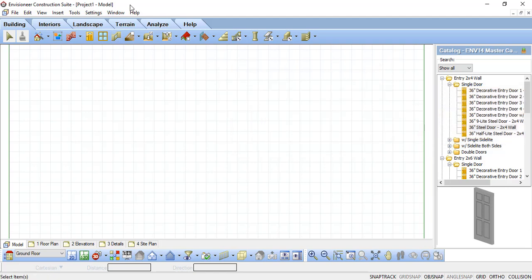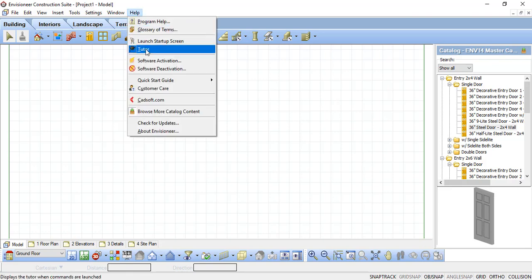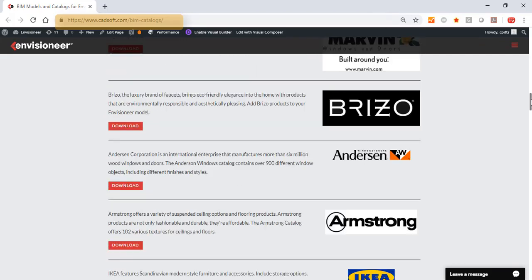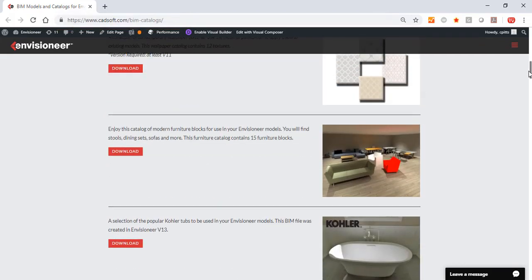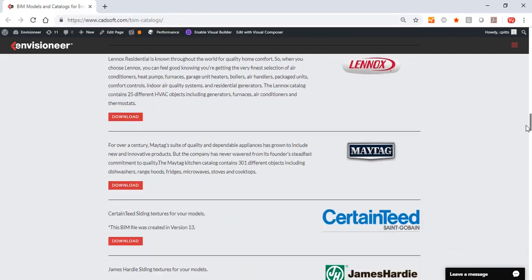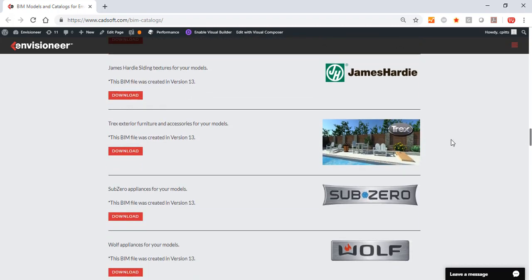As an example, go to Help, Browse more catalog content. This takes you to a website where we upload new content so you can download products to import right into your catalog. All the products are grouped together and saved as a BIM file.